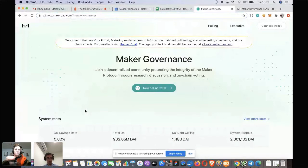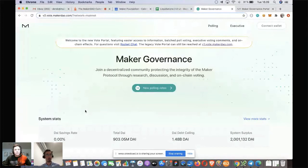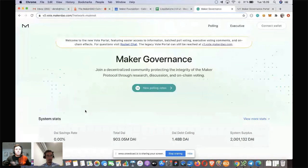So instead of bundling — adding a collateral type, changing a debt ceiling, making other changes — that's not possible in the current system, but it will be in the new chief contract. As a result, we will have to redesign the executive page to handle multiple concurrent executives. Hopefully that clears up the difference between the portal redesign and the chief redesign.